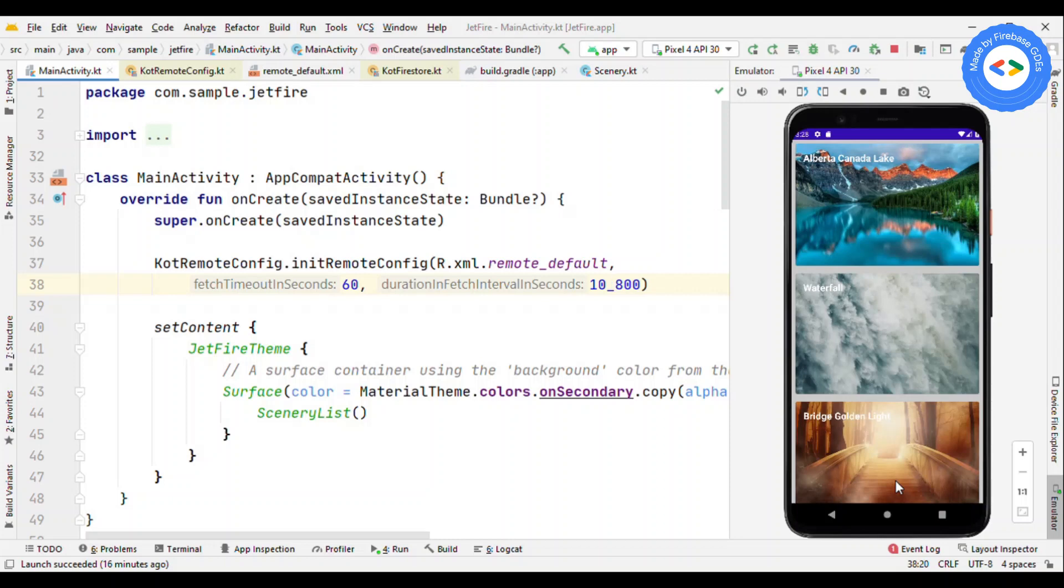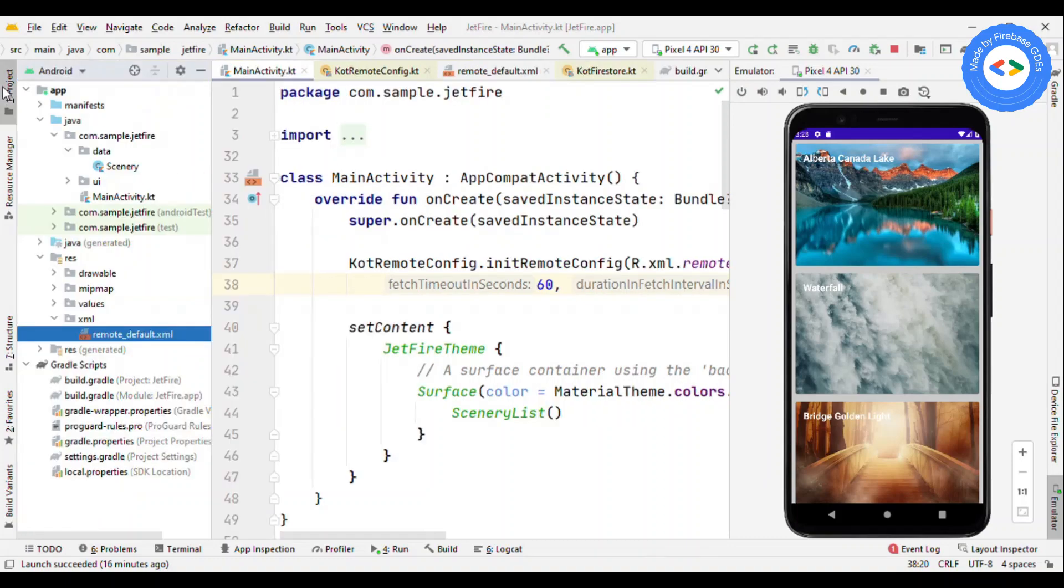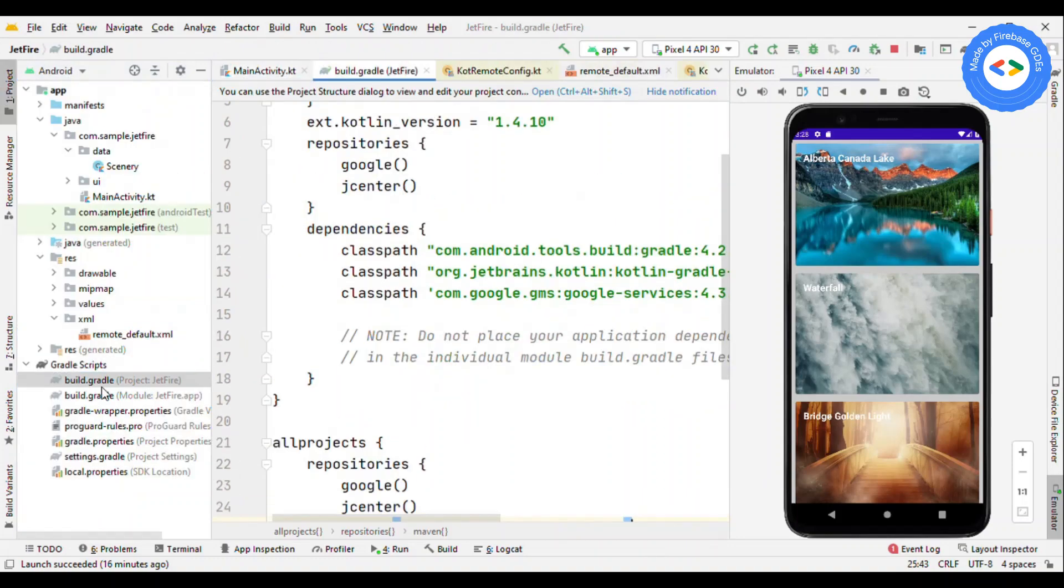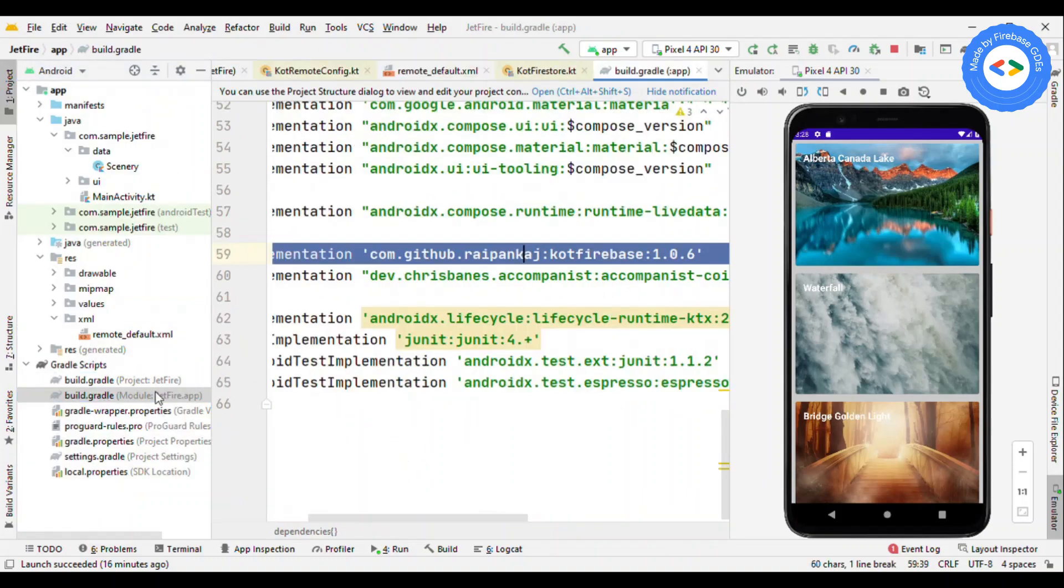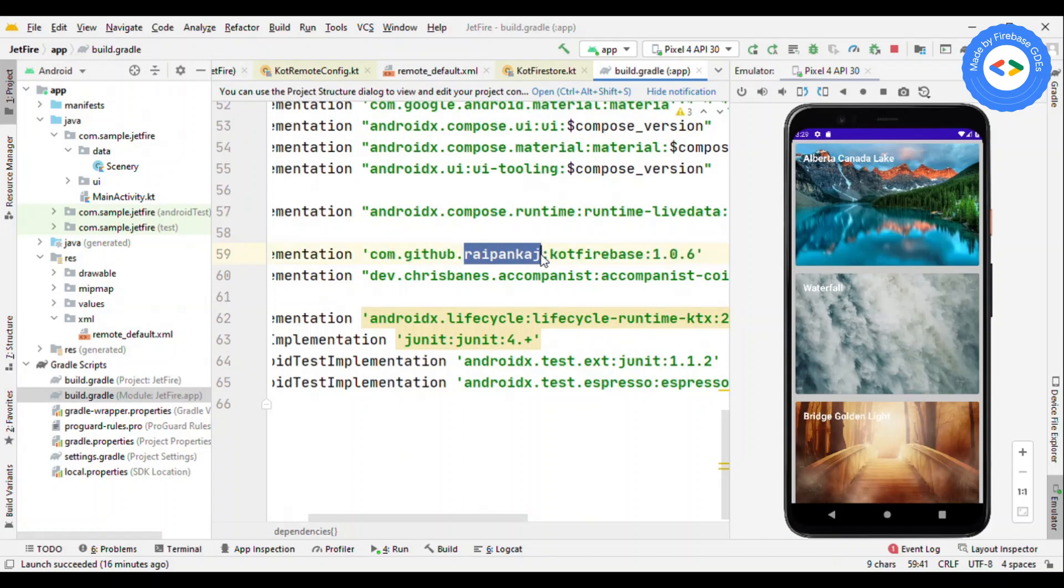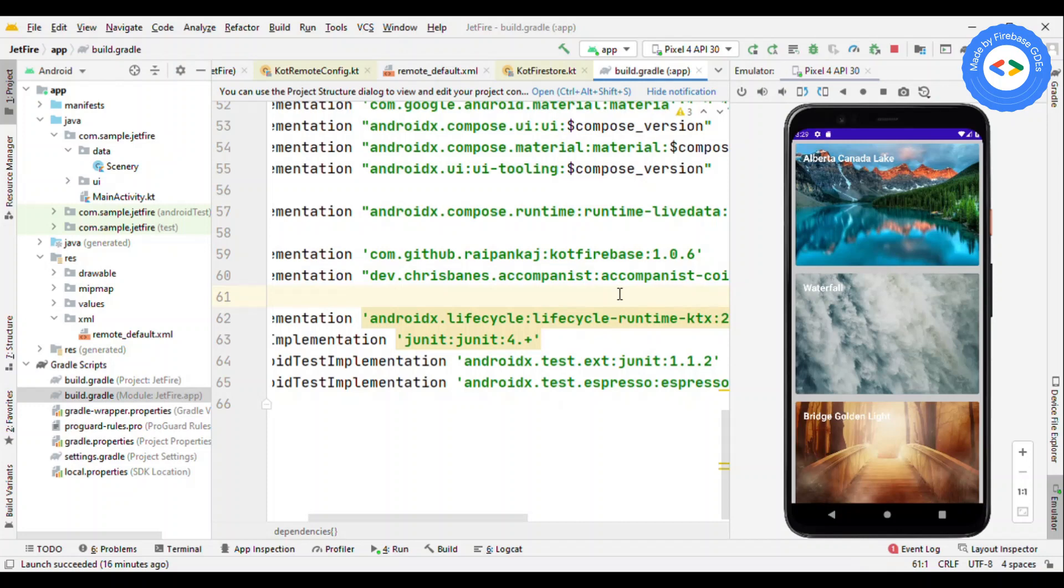Let's check out the Gradle first of all, because you need to add the dependencies. Here I'm using Cod Firebase, which is a library I have created that gives you the ability to add Cloud Firestore, Remote Config, Cloud Storage, and Analytics.